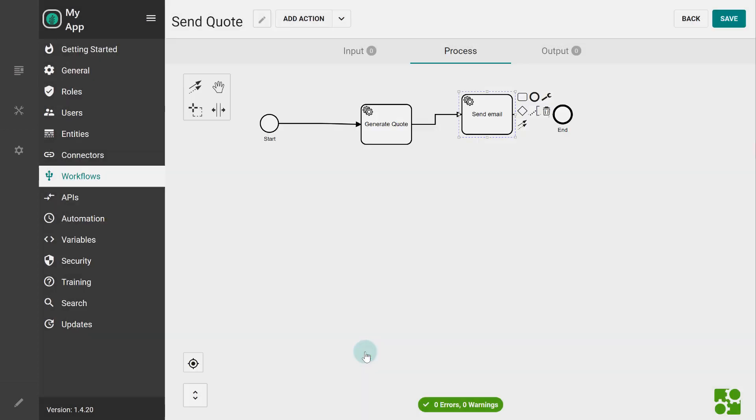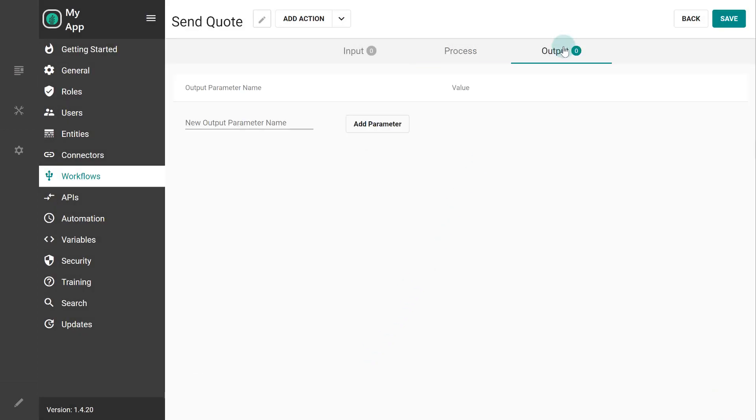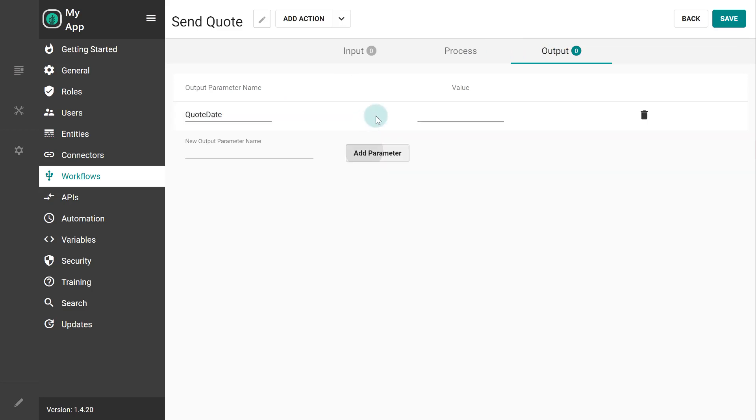Besides input, there are also output parameters that are used to return data from workflows. We want to capture the date and time when the code was generated. We can achieve that by typing a name for the parameter and using the DateTimeNow token.